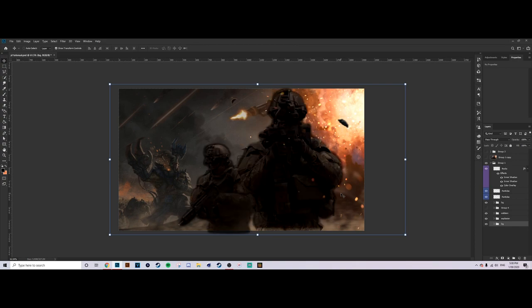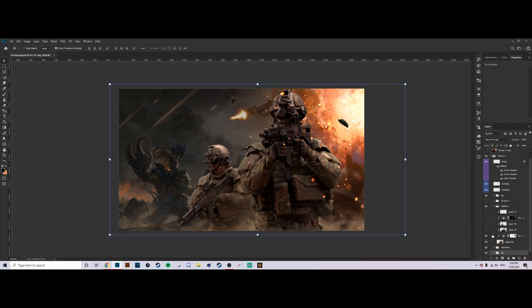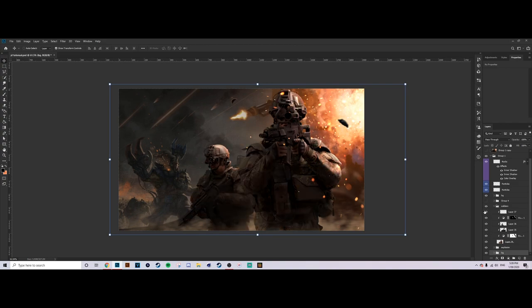The first example we'll be using is two soldiers in a dark battle scene. We're going to be focusing on using one light source — the explosion in the top right hand corner — to light the soldiers and make sure they fit the scene. I'll quickly show you what the soldiers should look like with correct lighting, and then we'll go over how to actually do this.